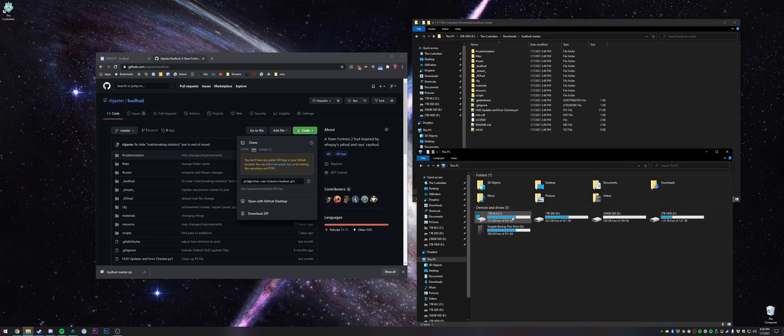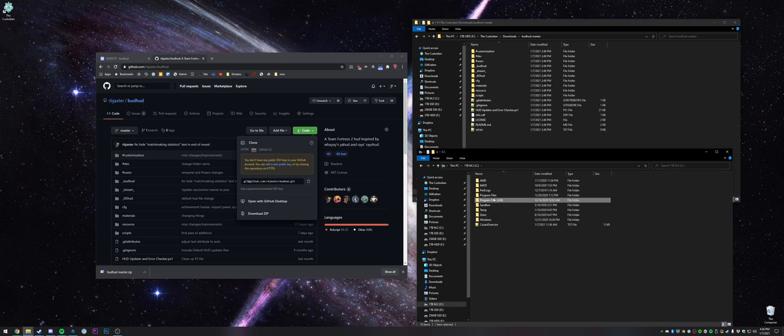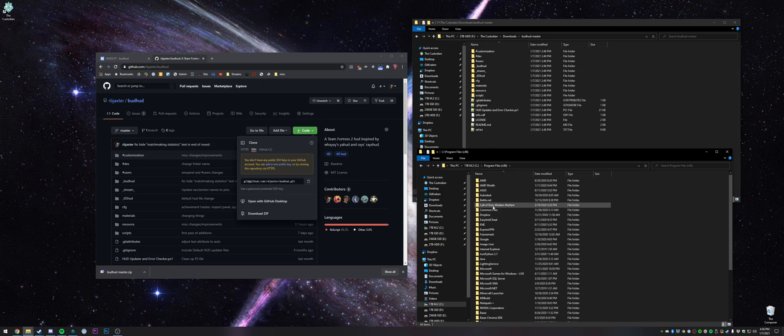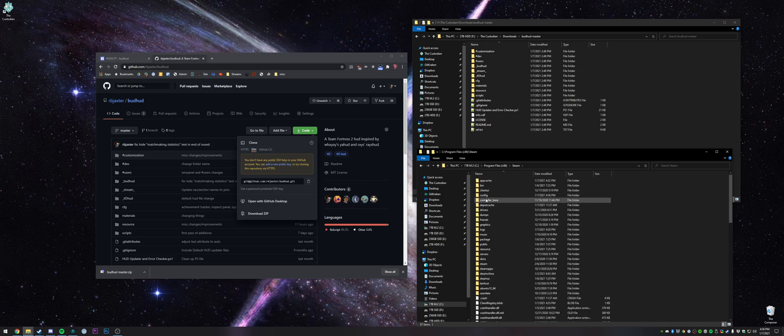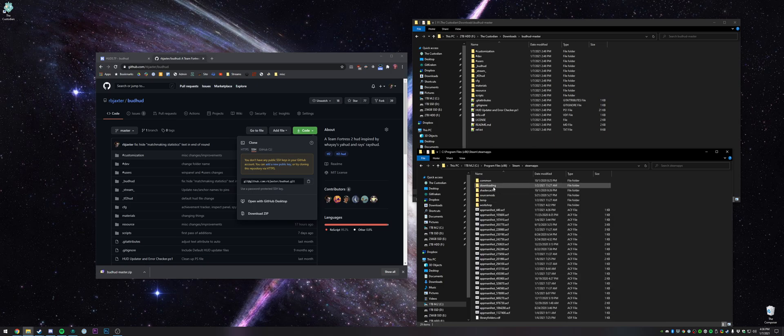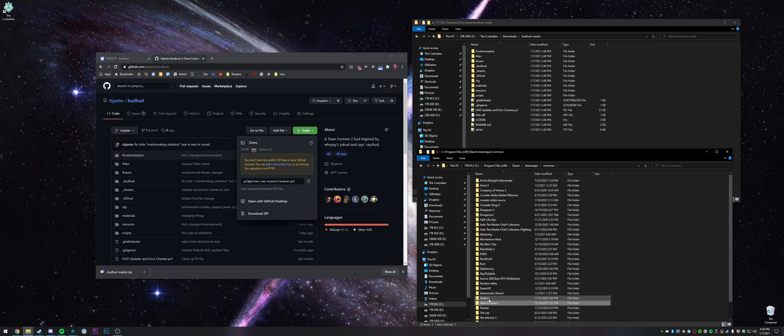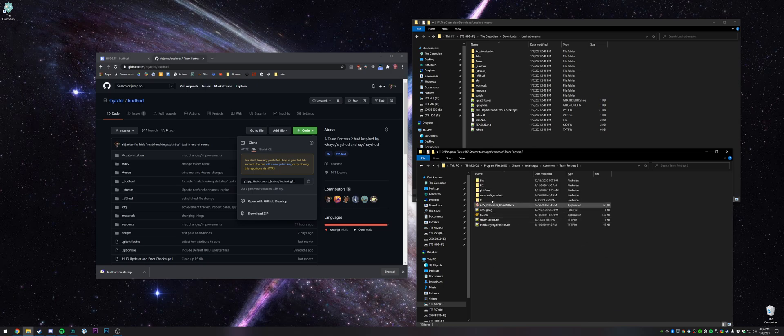So then you just need to navigate to where your tf2 is. In my case, it's in my c drive, program files, steam, steam apps, common, team fortress 2.